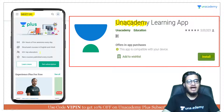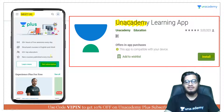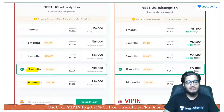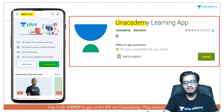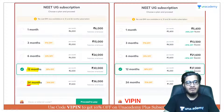After clicking 'Get Subscription', all our subscription packages will appear on your screen. I recommend opting for a longer subscription pack because it will be comparatively cheaper per month.